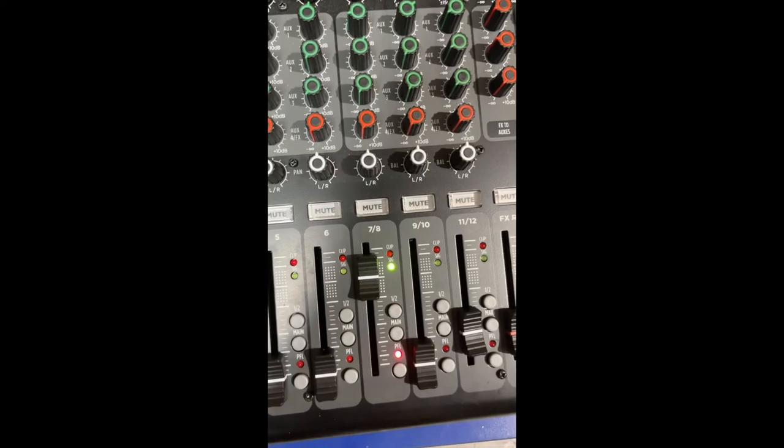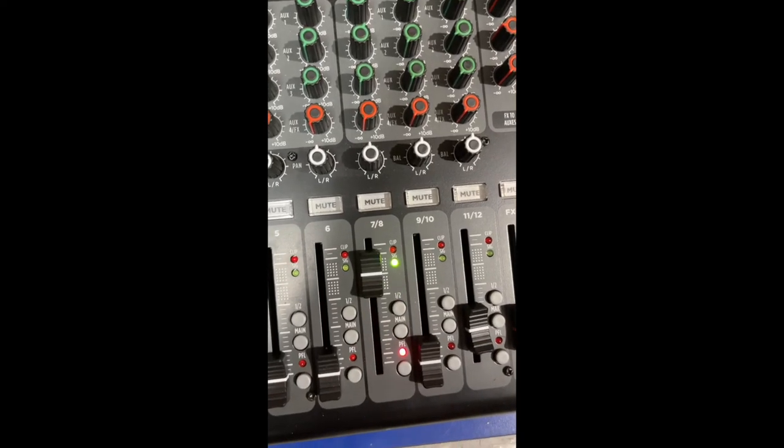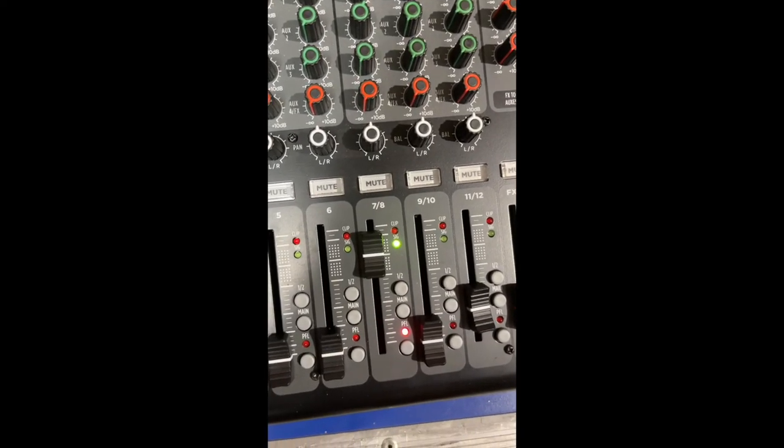As long as you don't push the fader or gain knob on your mixer higher than we had set earlier, this will ensure the optimum operation of the product.